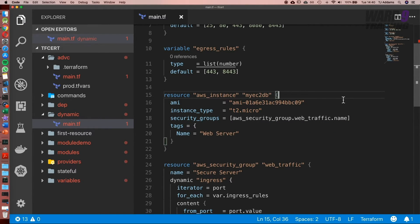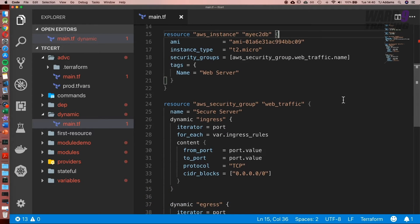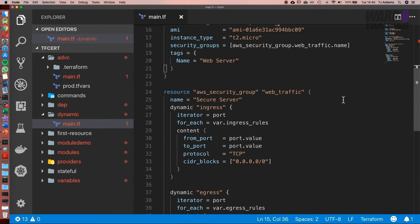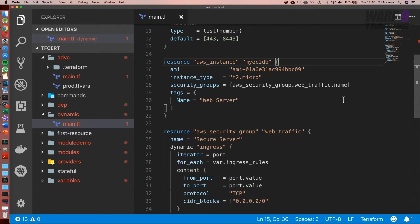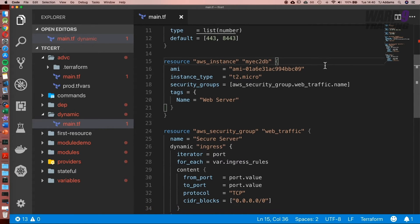I'll include a link to the documentation, not only for the security group so you can see how you can use ingress and egress blocks, but also to dynamic blocks so you can have a look and see what use cases you might use it for.